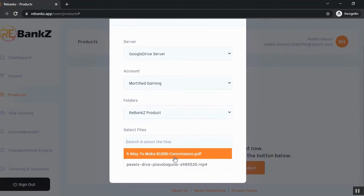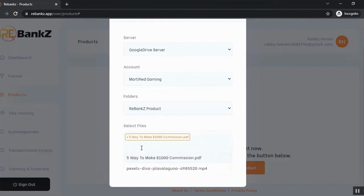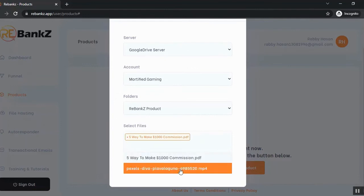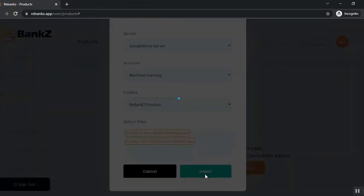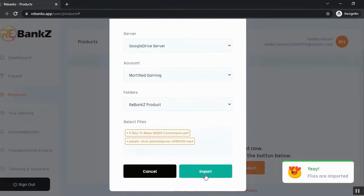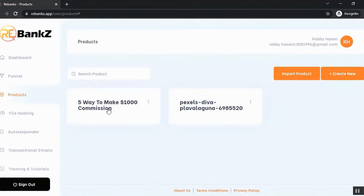And now select the files that you want to add as a product in Rebanks. So this is a PDF file, I'm going to add this and this is a MP4 file which is a video and I'm going to add this as well. So let's click on import and our product is imported finally and you can see that the products are here.